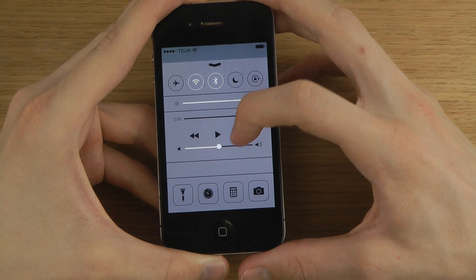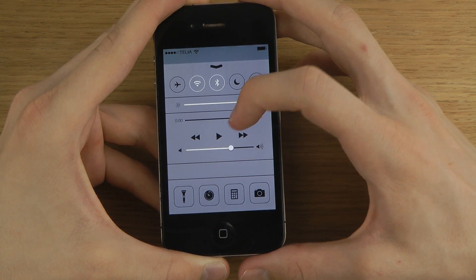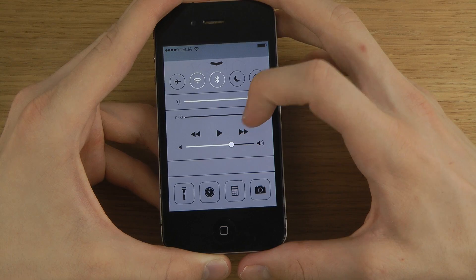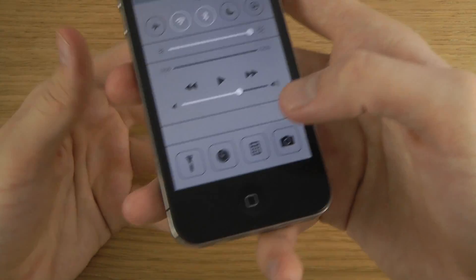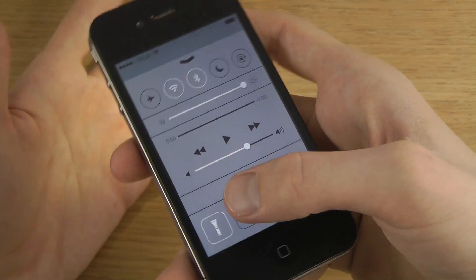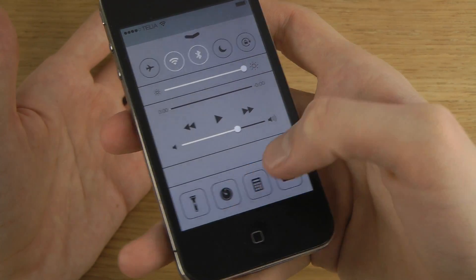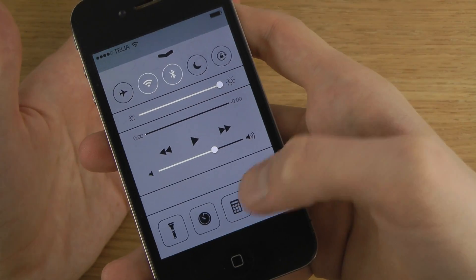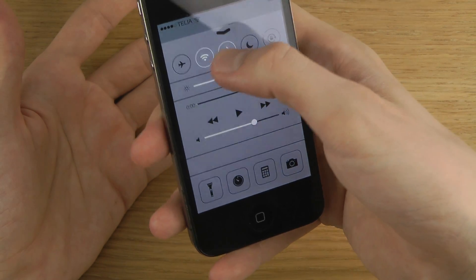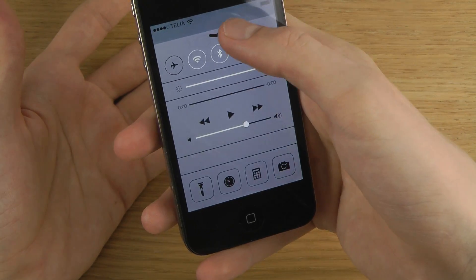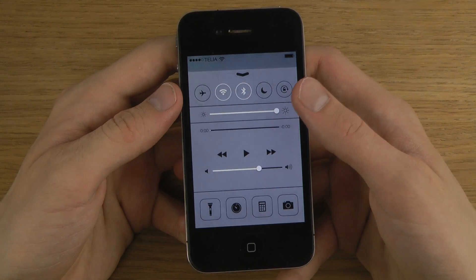If you're playing music with Spotify or the default music app, you can change the volume and play, pause, or skip to the next track. You also have quick access at the bottom to a flashlight, compass, calculator, and camera — a quick little cool thing.